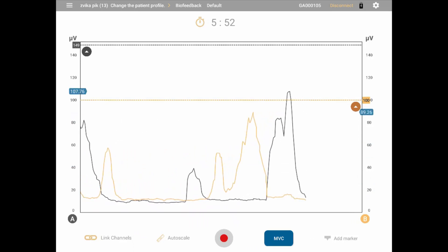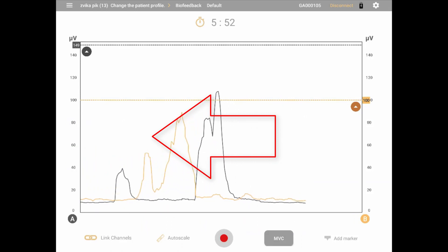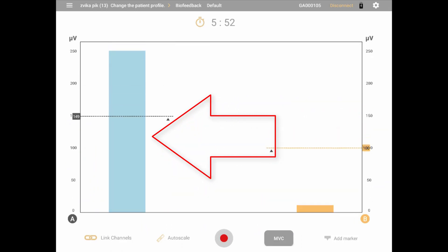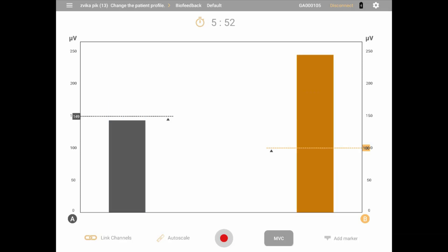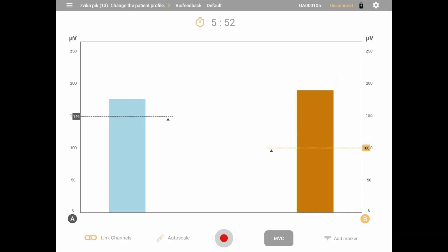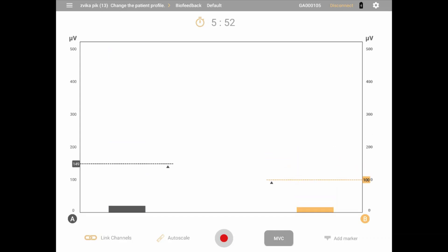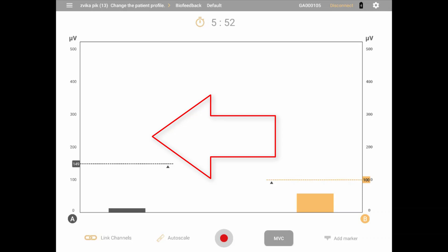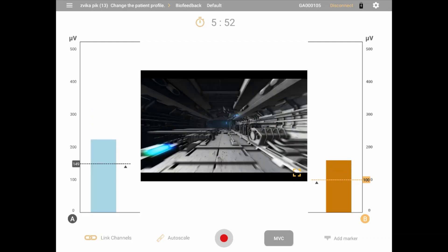Swipe left anywhere on the screen to switch to bar graph view, showing one or two signals with the y-axis only. All the same view settings are available in this screen except for x-axis scaling. Swipe left again to reach animation view, displaying bar graphs and an animation in the middle of the screen.